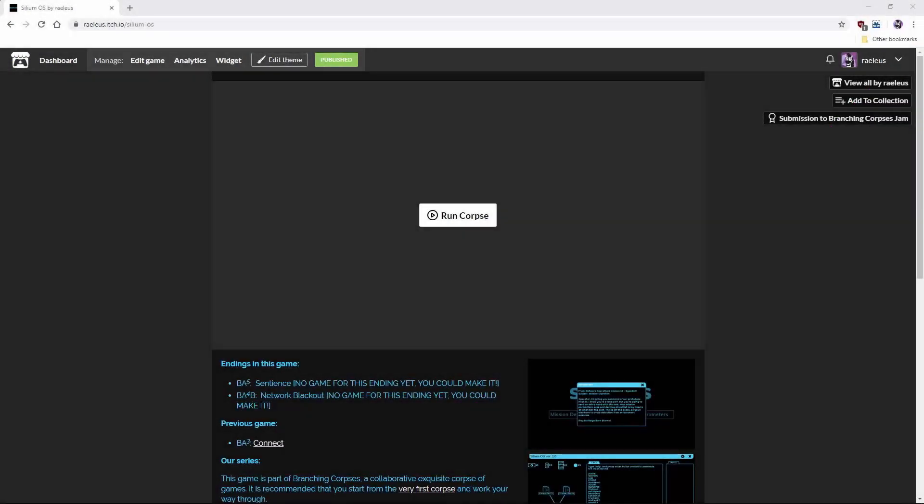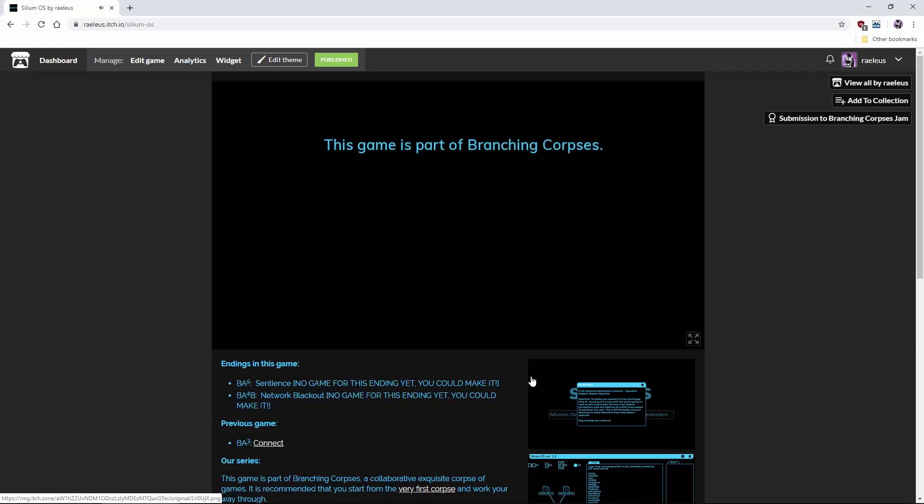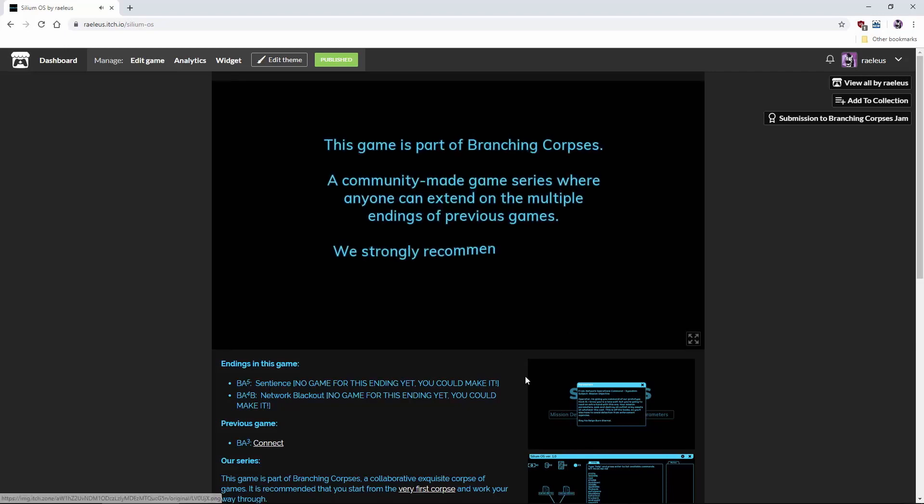For too long I have railed against the HTML5 backend for libgdx. It's buggy, it's slow, it doesn't work. I am here right now to confess my sins.